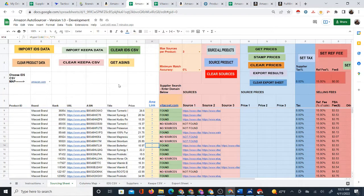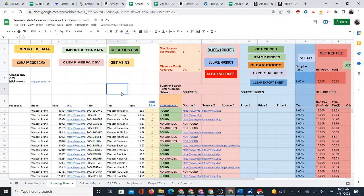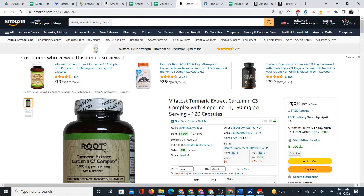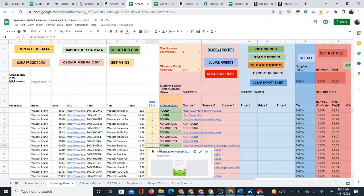I'm automatically sourcing Amazon products with a Google Sheet that I created, and in this video I'm going to show you how I'm doing this. It does not even require any software — you can literally do this just with a free Chrome extension and this Google Sheet. I will show you how to do this in more detail, but I did want to quickly show you an example.